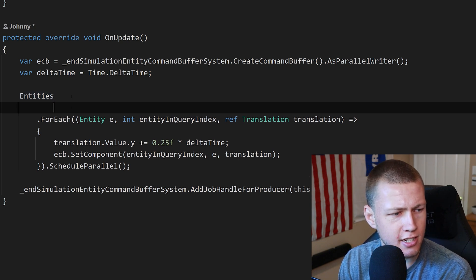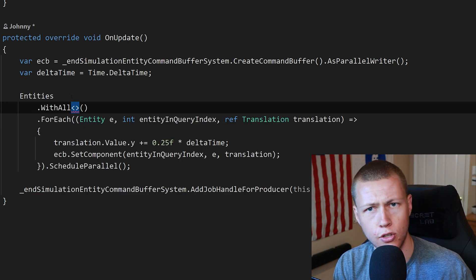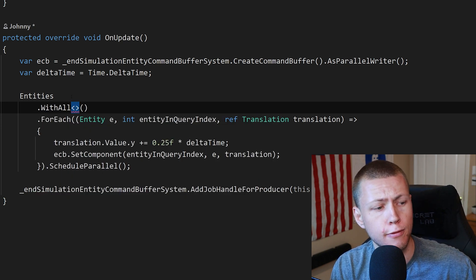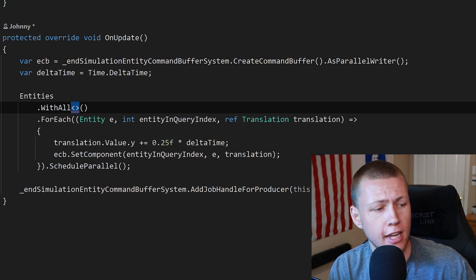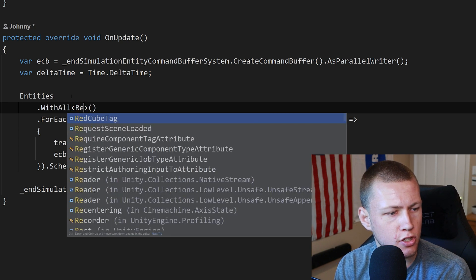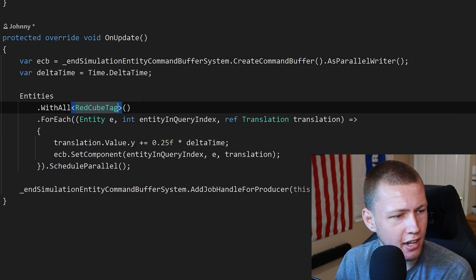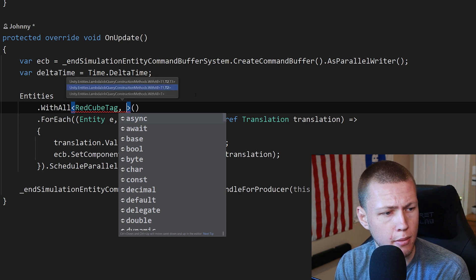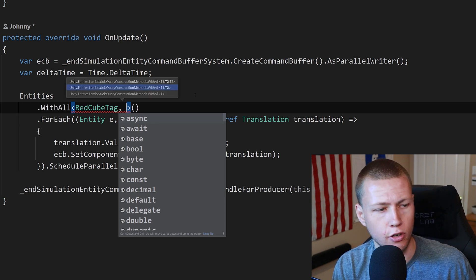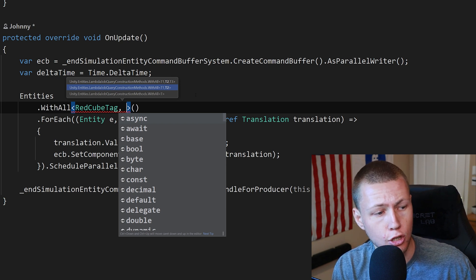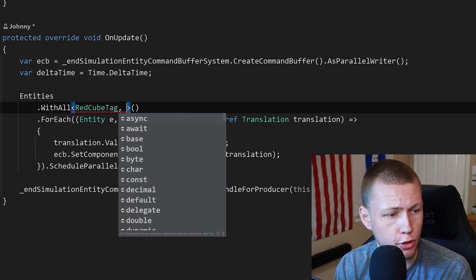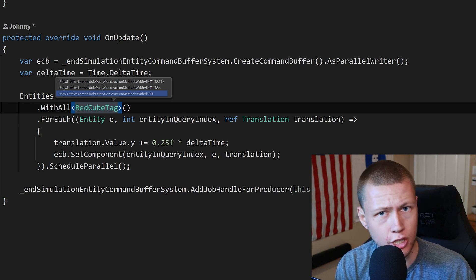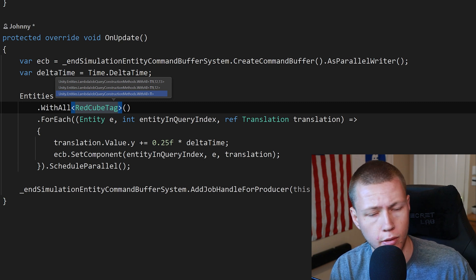I'm just going to go right after the entities do a new line here and we'll do a dot WithAll. So the dot WithAll is basically a way that we can filter out all these entities that have a specific set of data components but we don't necessarily need to read data off of them. So here we can just put in the type of red cube tag. We can just put it in there like that. If we had multiple maybe we could do like a comma and then we could have like a large cube tag or something like if the cube was oversized then we could filter out cubes that are red and large. And you don't necessarily have to put just tags in there. So for example you could put in like a physics body or a translation component really any type of ECS data component you can put inside there.